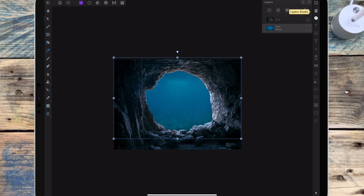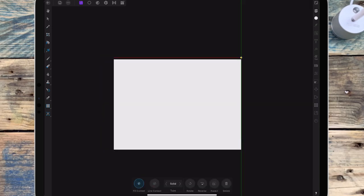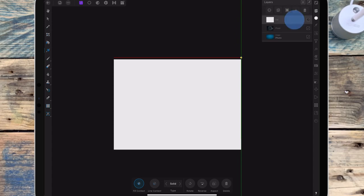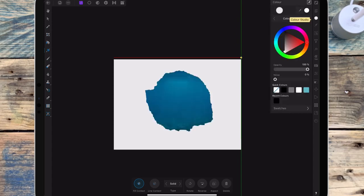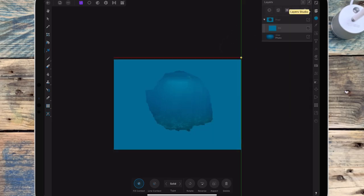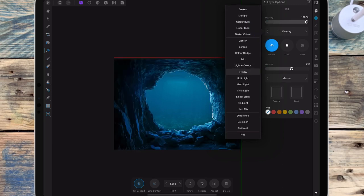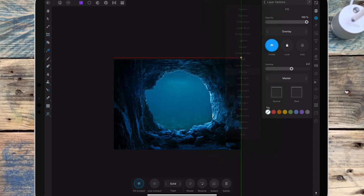And then I'm adding a fill layer to the cave. And then I'm going to color select the water and then I'm changing that to overlay.